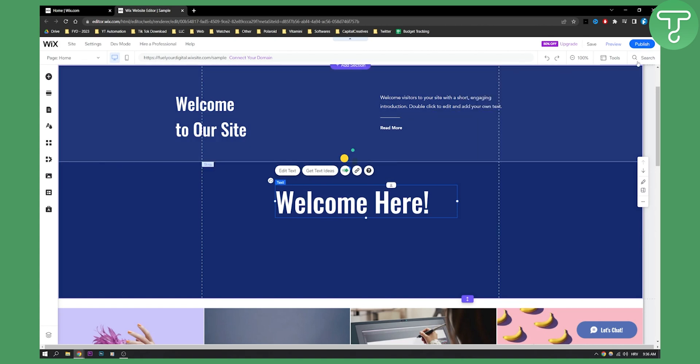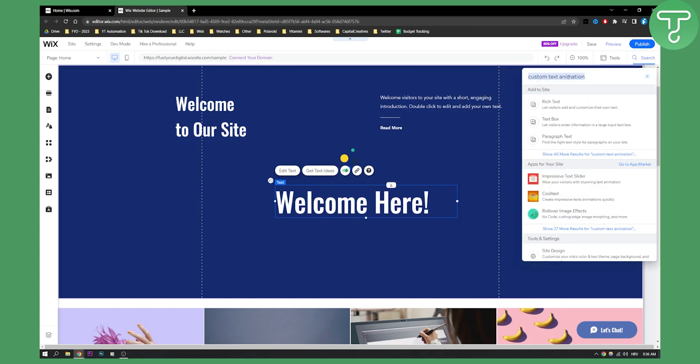But what you can also do is you can also go here to search and type in custom text animation. Here you can actually go here and you have apps that you can add to your site.